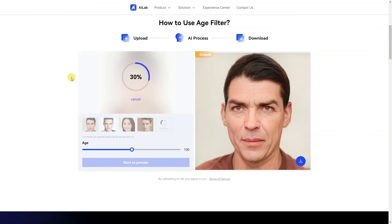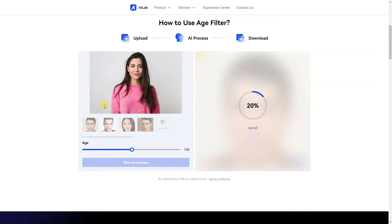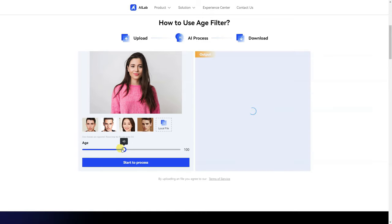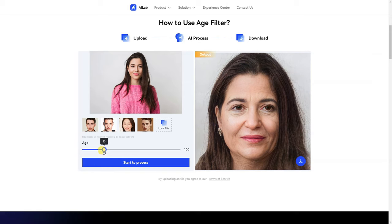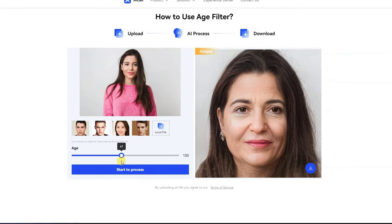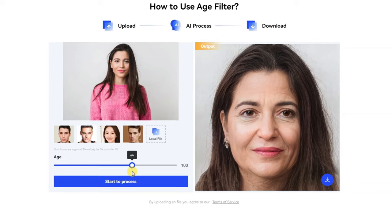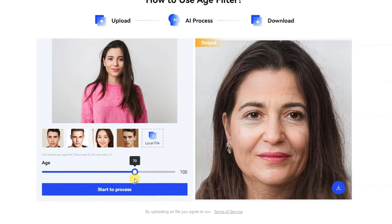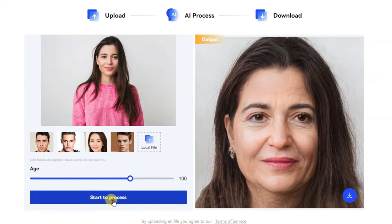Wait a few seconds for uploading. As you can see here, my image is now in the process of uploading. After successful uploading, as you can see here, there is a slider — choose your age. I want to see my picture at age 70, and start the process.